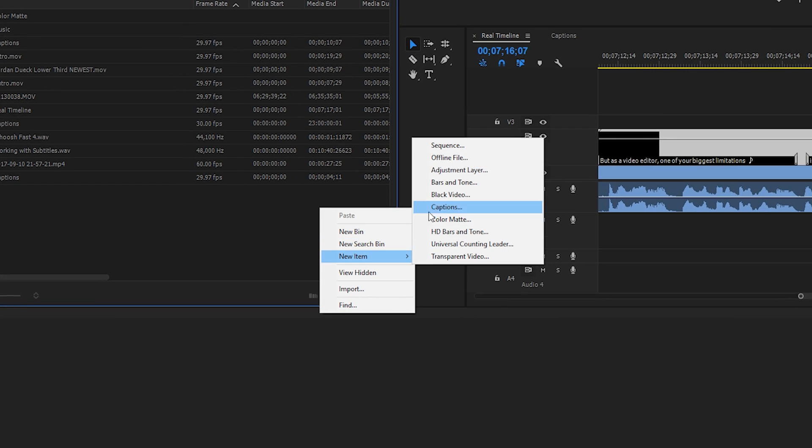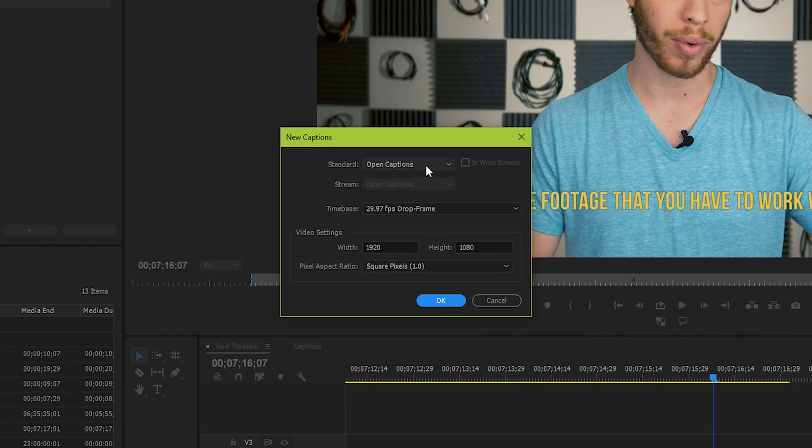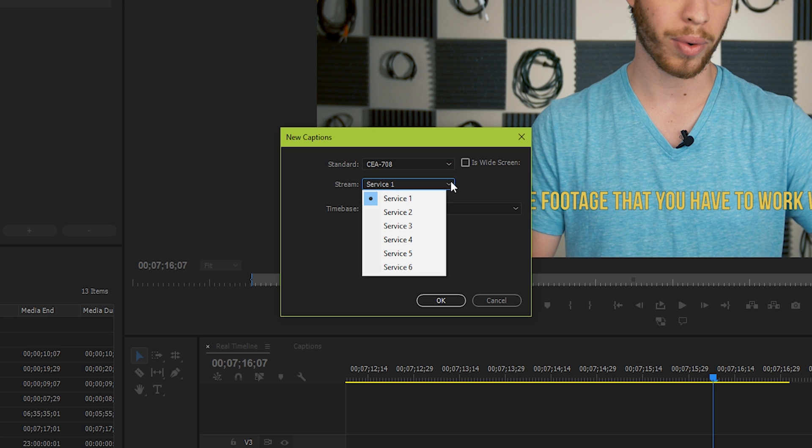Go to new captions, and under standard, choose CEA 708. It's just the most up-to-date standard. Unless you want to support more than one language, you don't need to worry about the stream. This is why you can have subtitles available in one video file for multiple languages.